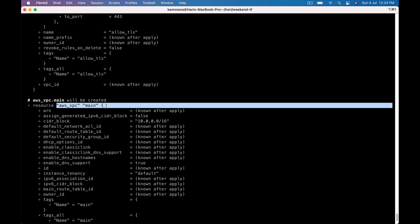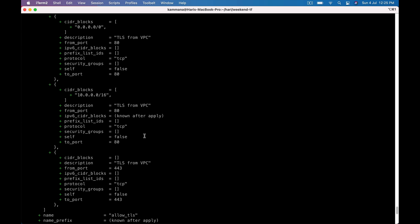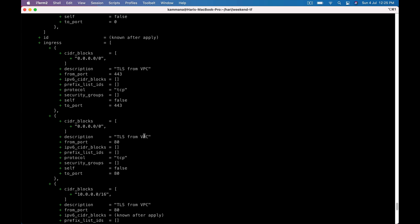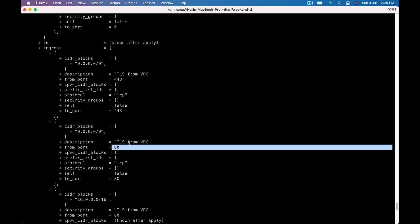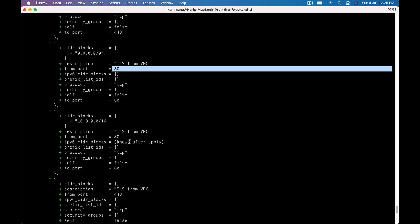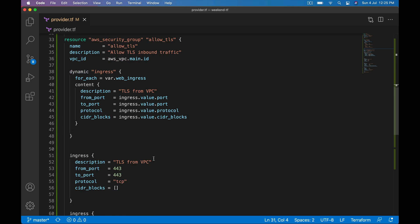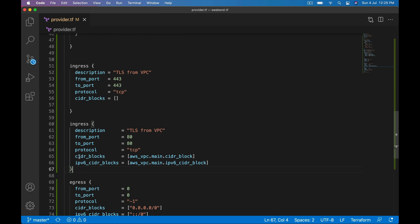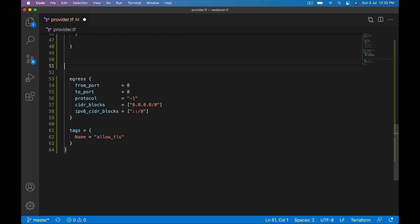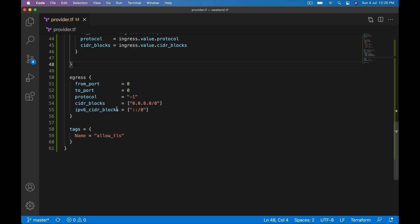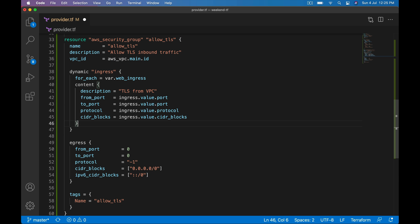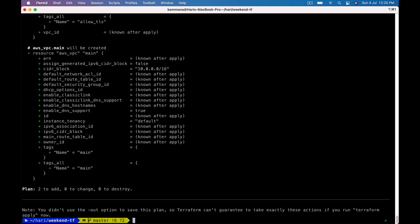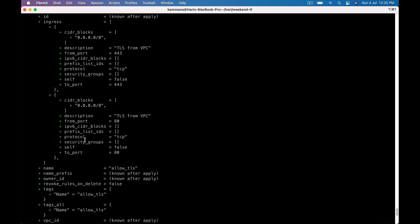This is about VPC and ingress: 443, 80. Oh again 80, 443 is repeated. Let me check. It is repeated because we didn't remove this block. Now, let's run again and check. Perfect, perfect.